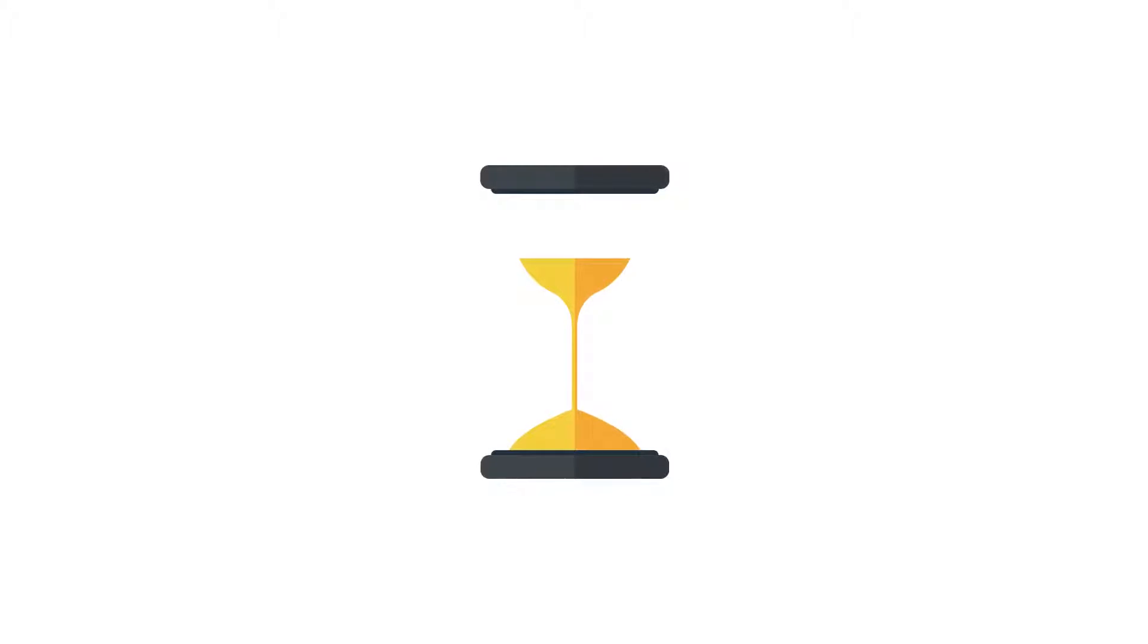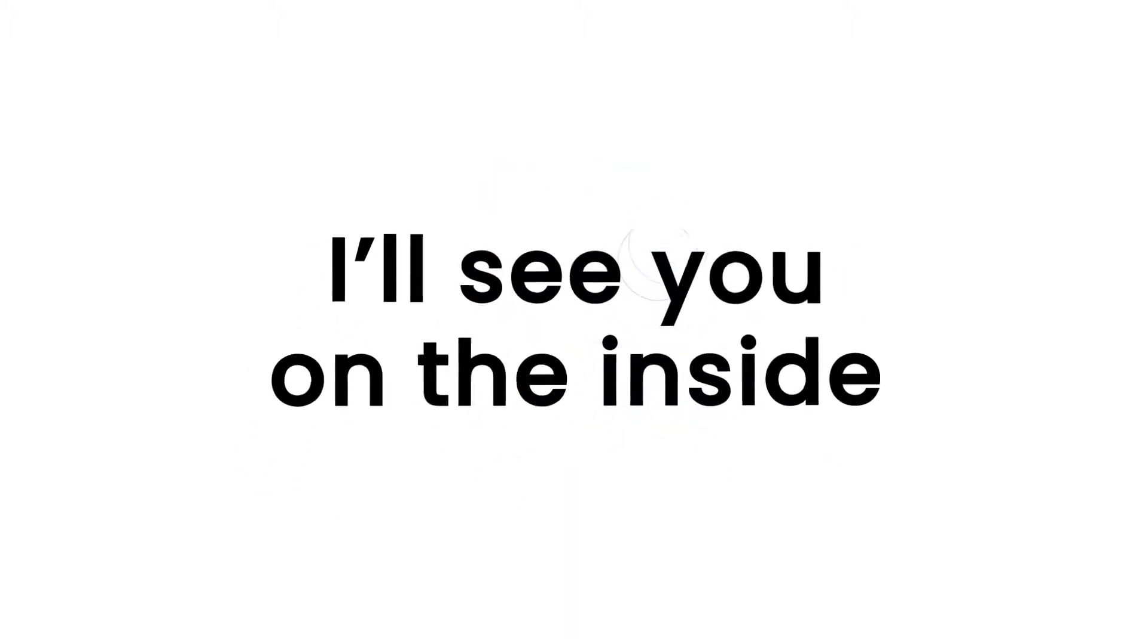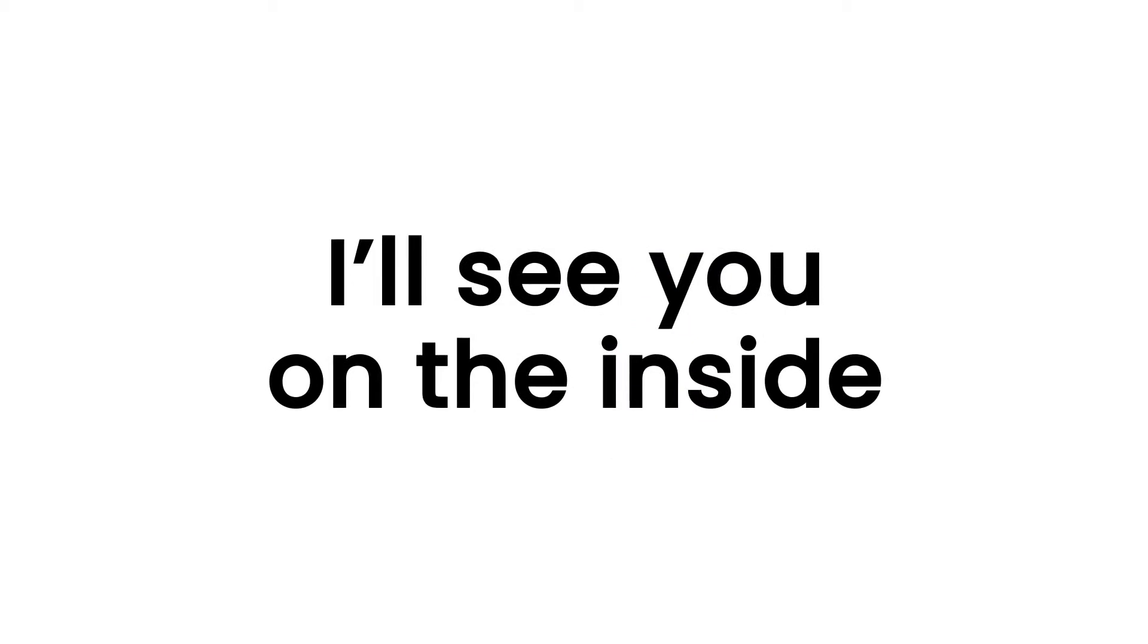Don't delay. The clock is ticking. Go ahead and get access now and I'll see you on the inside.